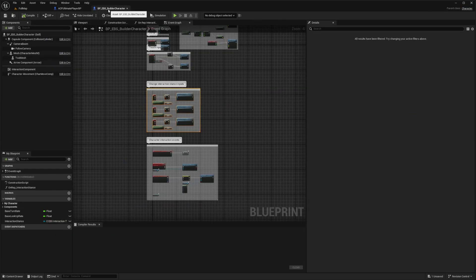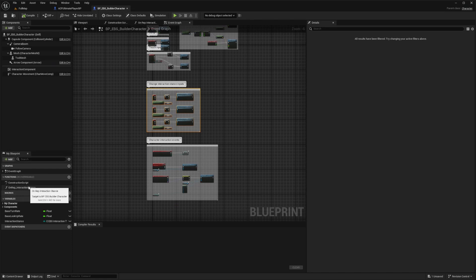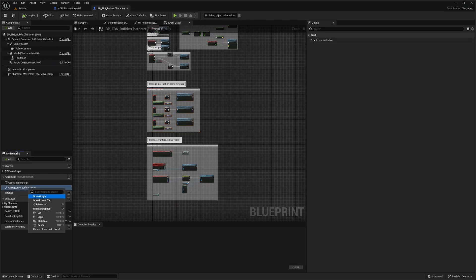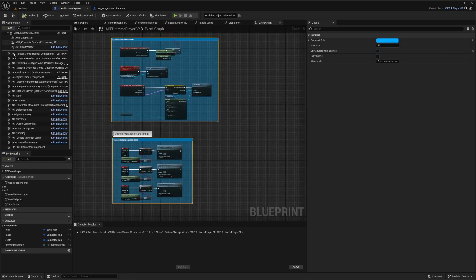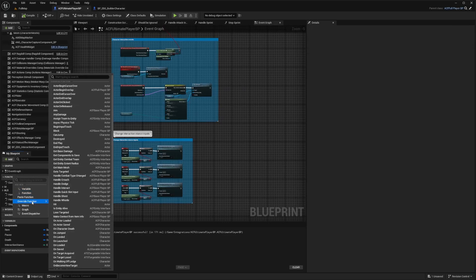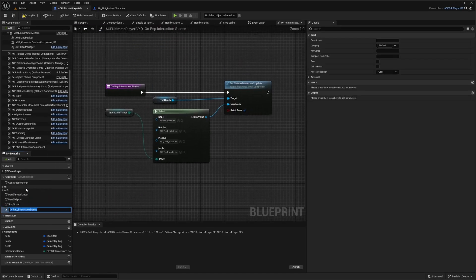Now I'm going to go back to my BP EBS Character. There's a function called On Rep Underscore Interaction Stance. I'm going to right click and copy it, go to my ACF Ultimate Character, and under Functions, I'm going to paste this function.